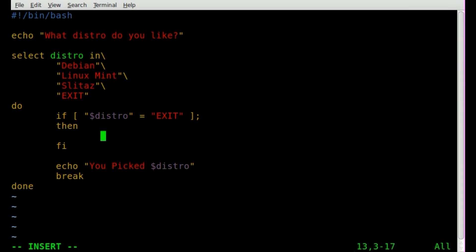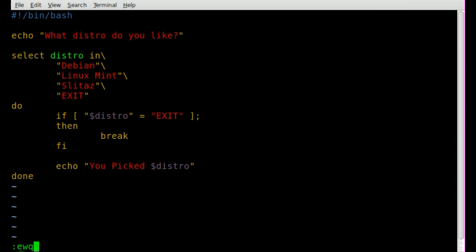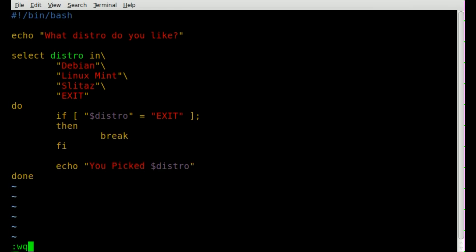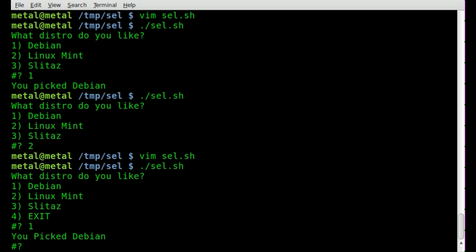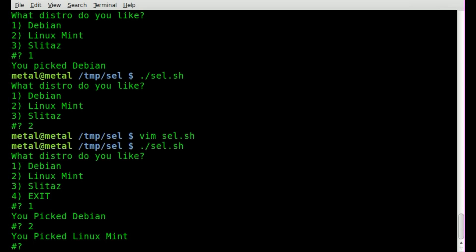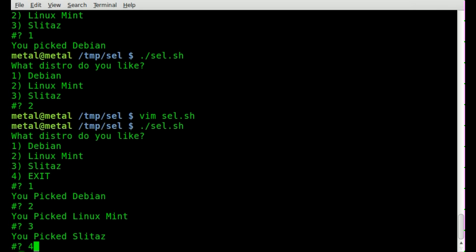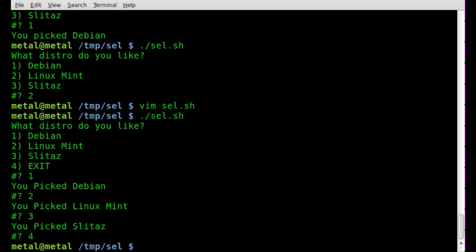Well actually, I take that back. Let's do break. Remove that break. So now if I did everything correctly, I can say one, it'll say you pick debian, two you pick linux mint, three you pick slittaz, and if I pick four it just exits.